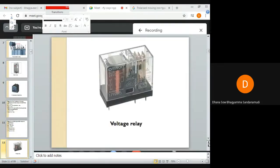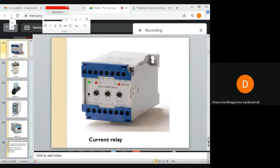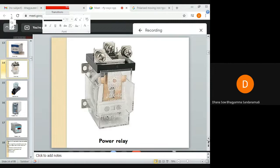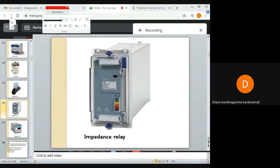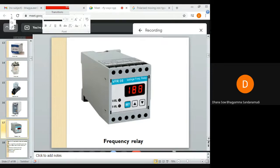This is a voltage relay and this is a current relay. This is a power relay — you can read it written here. This is a reactance relay. This is an impedance relay. This is a frequency relay — you can read 'frequency relay' written on it.